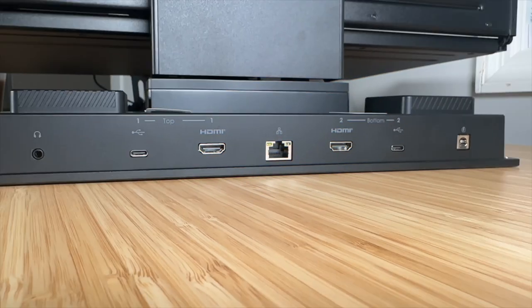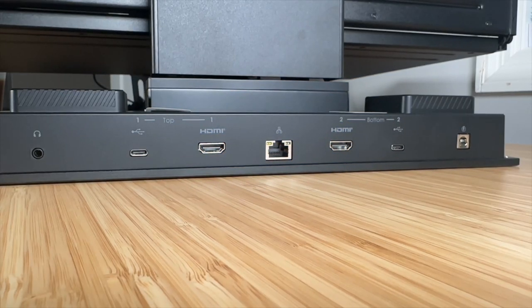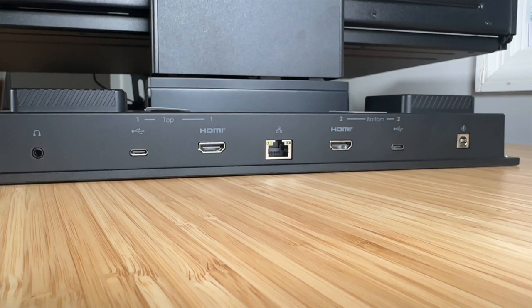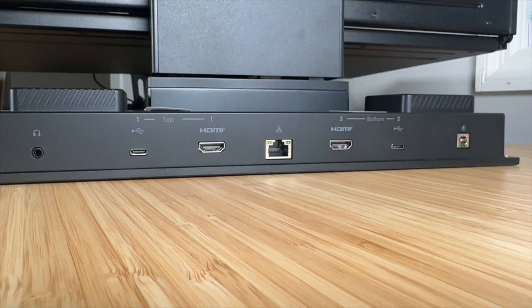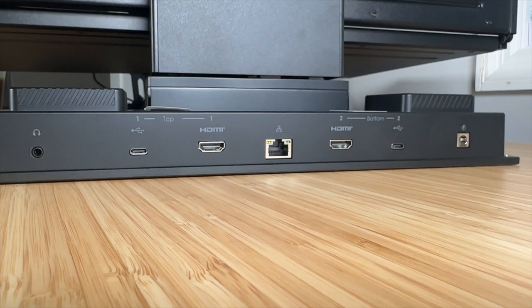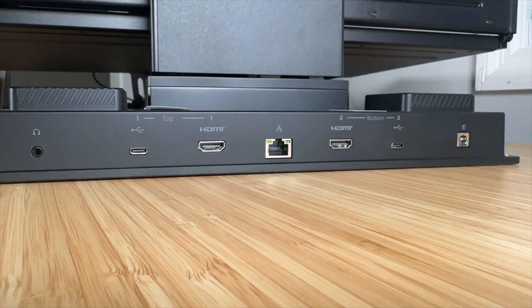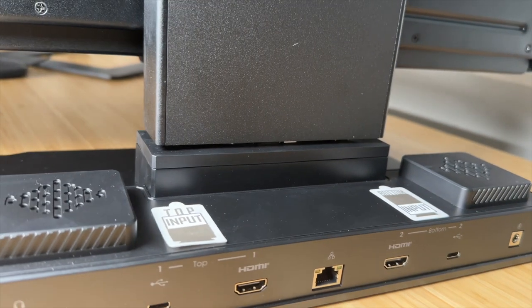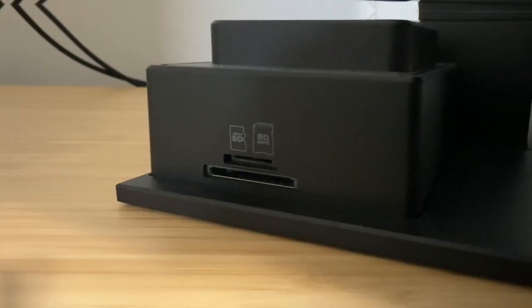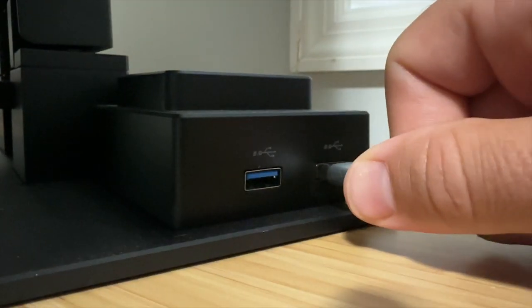On the docking station attached to you, you have a headphone jack, a USB-C connection for the top monitor and an HDMI if you prefer. You have an ethernet connection, a USB-C and HDMI for the bottom display, your power input, two speakers here. They also include an SD card slot and two USBs on the side.